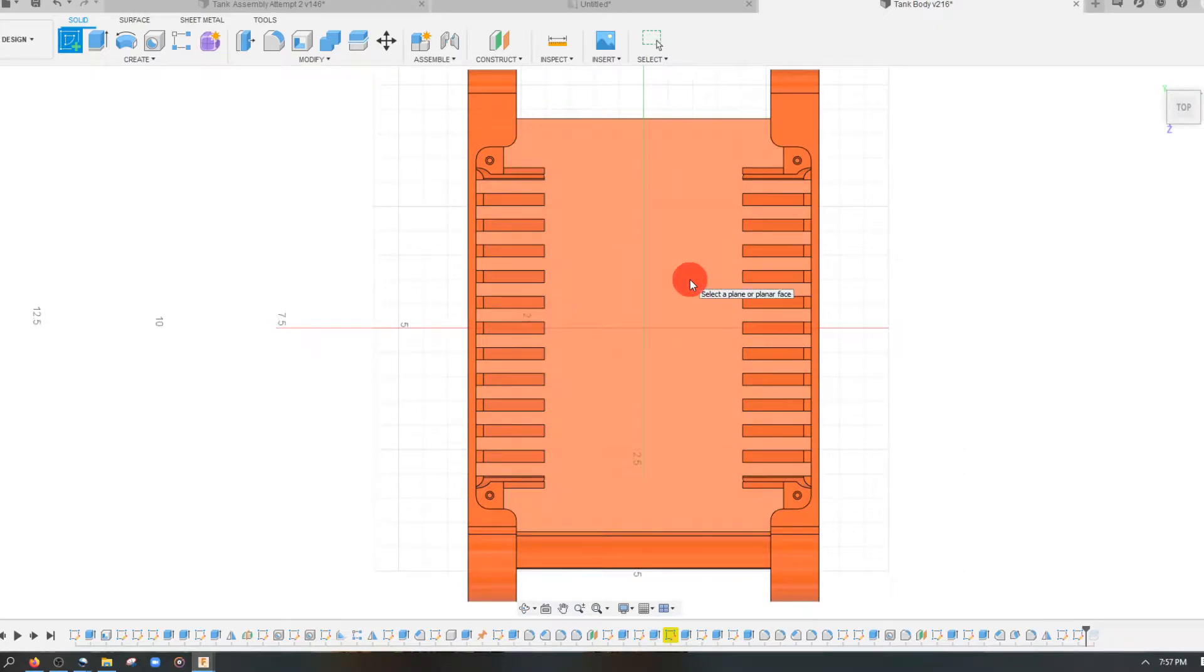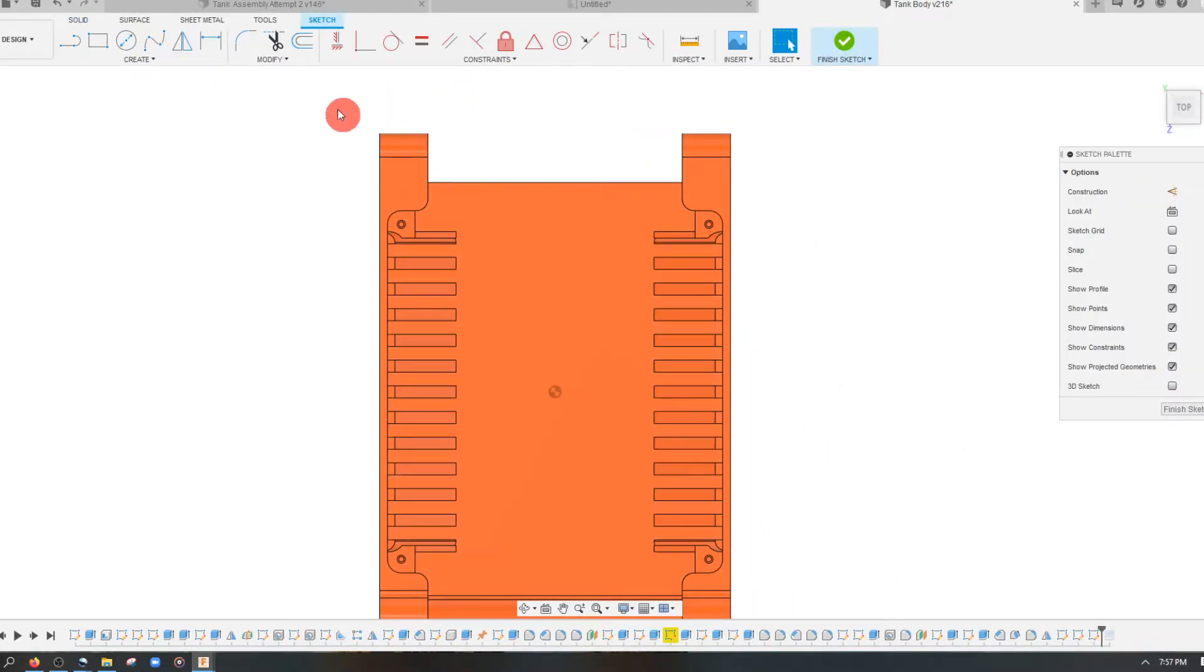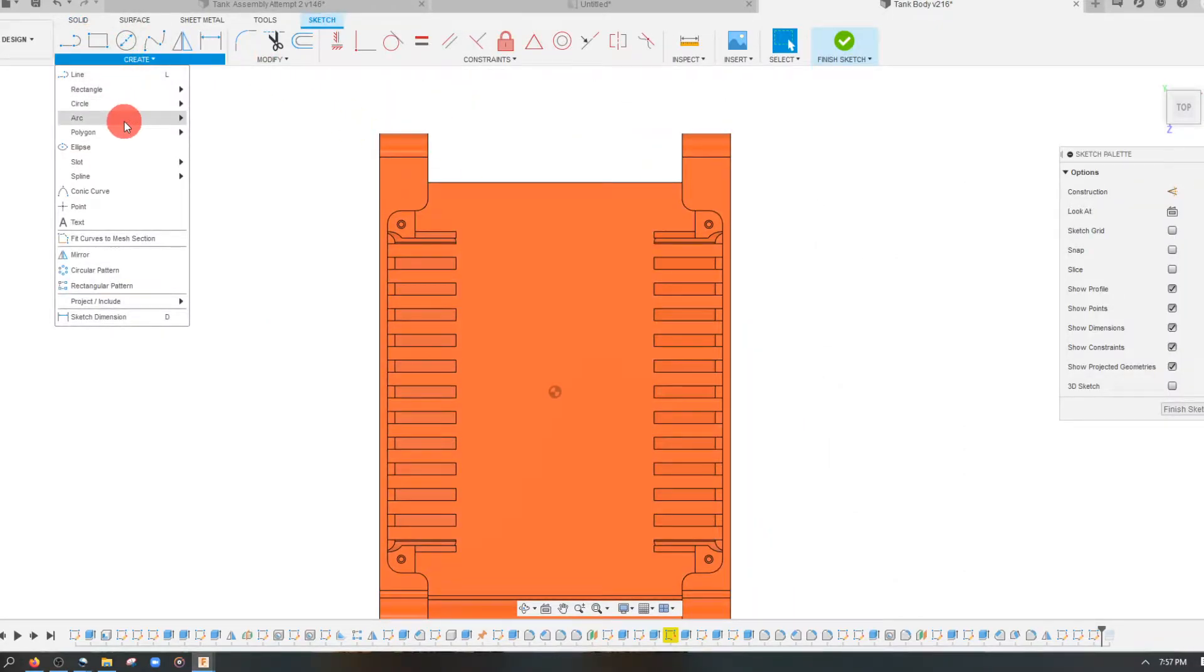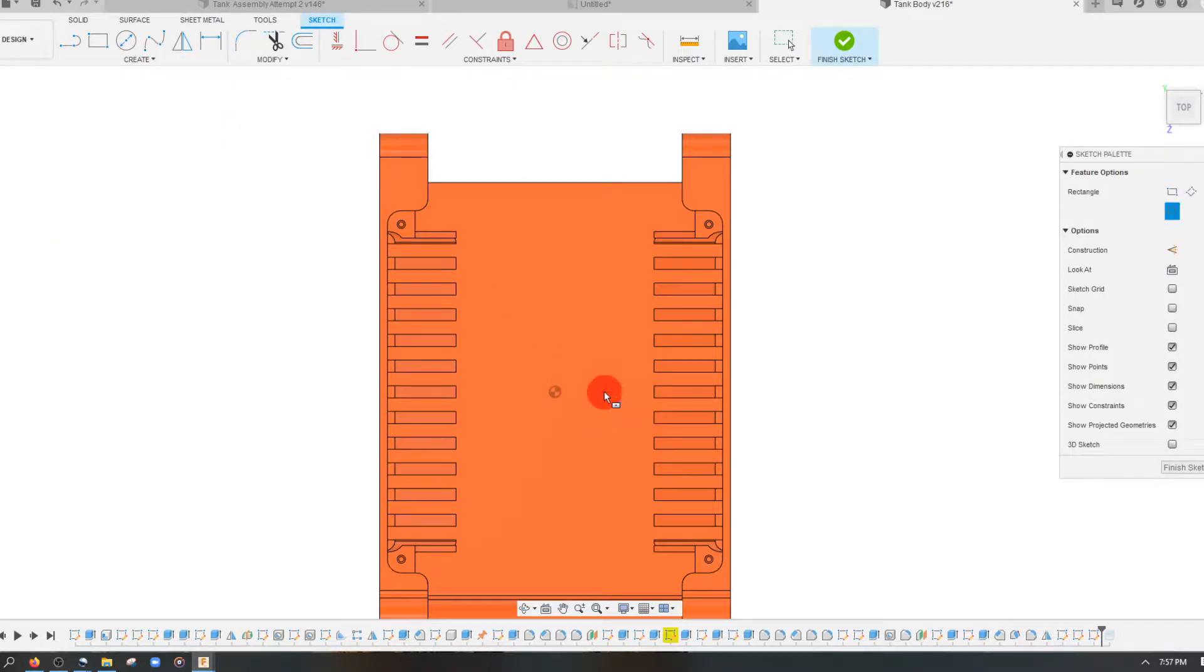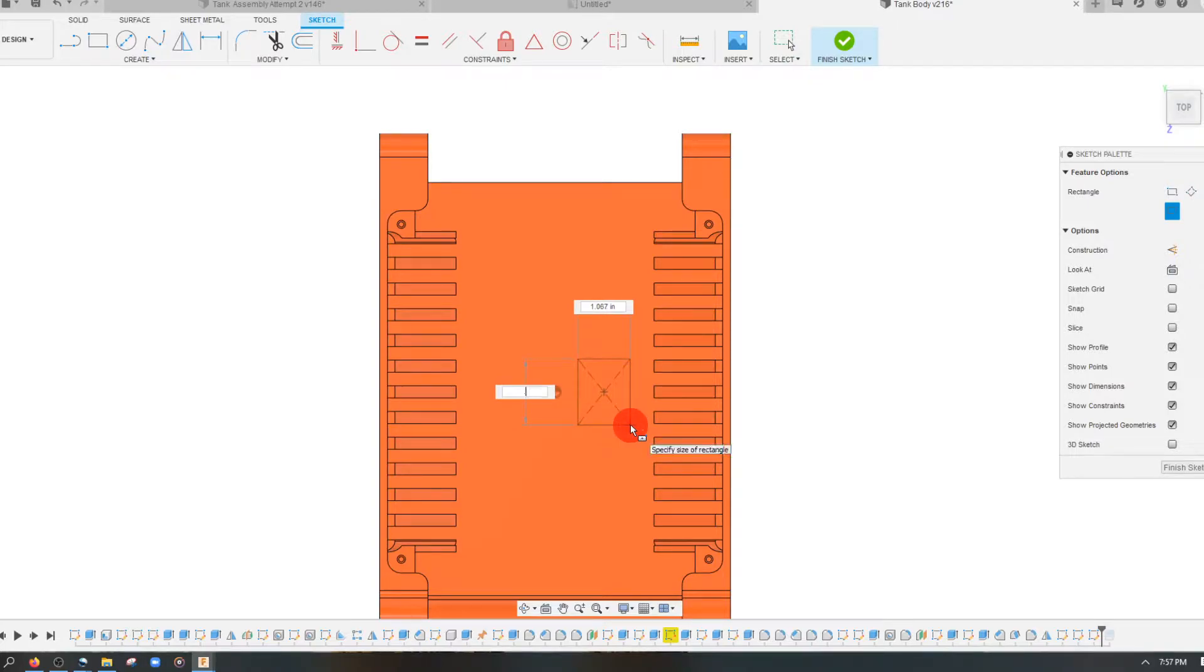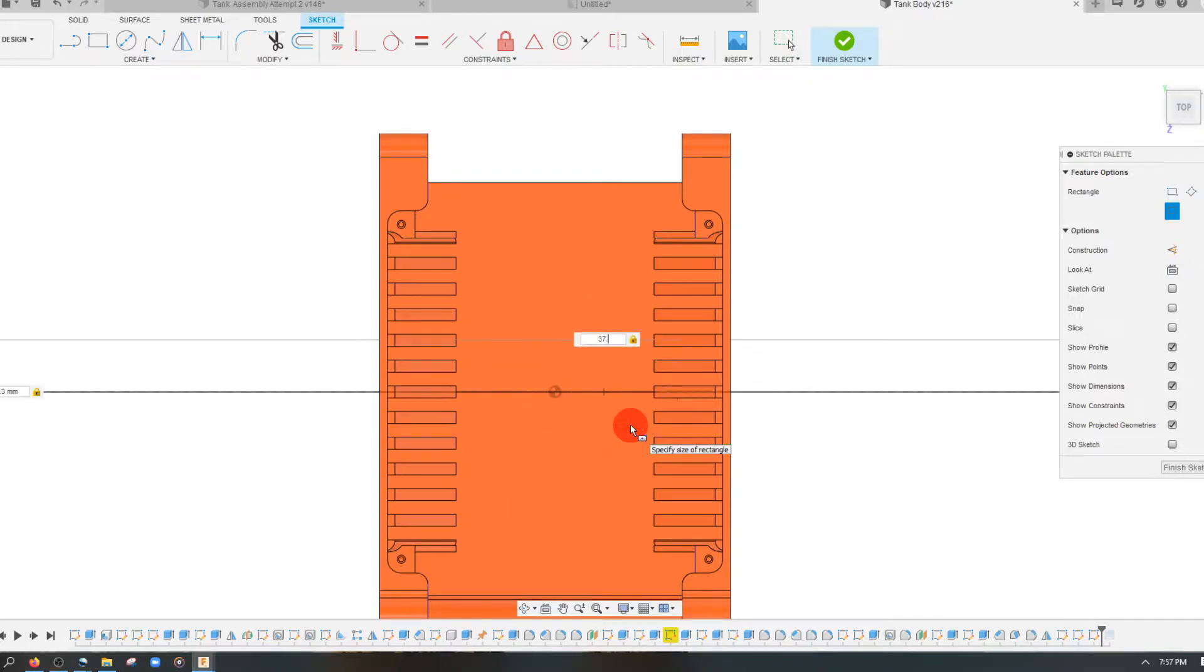I'm going to create a sketch on this face. Come to rectangle, center rectangle. 37.3 millimeters by 37.3 millimeters.